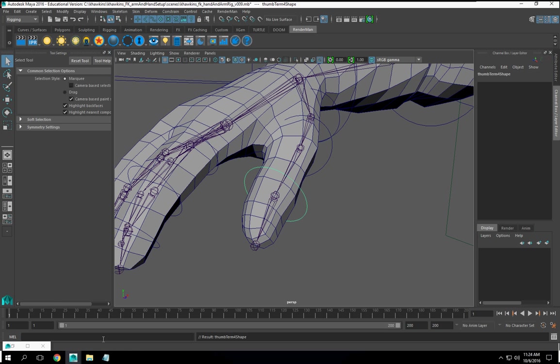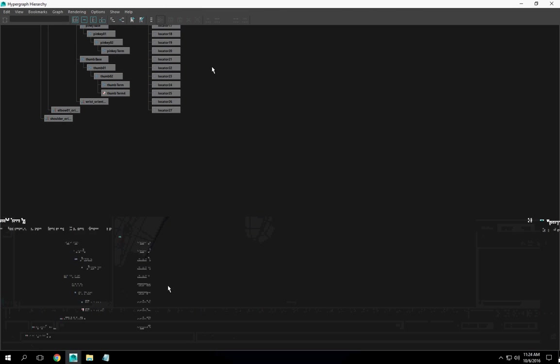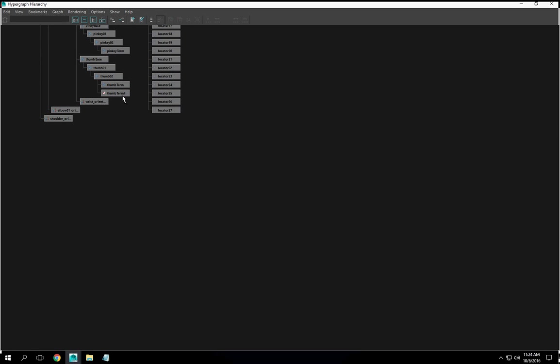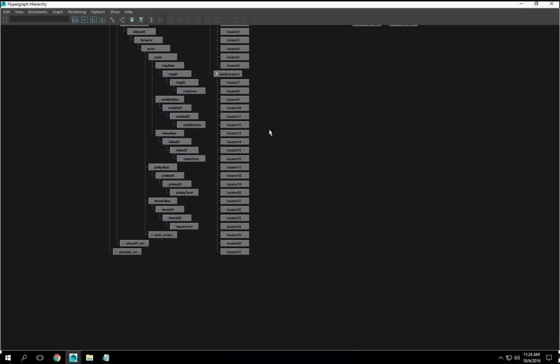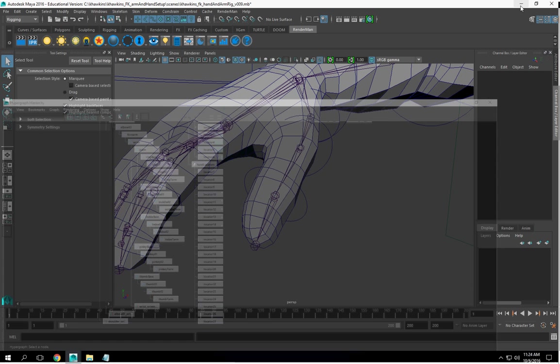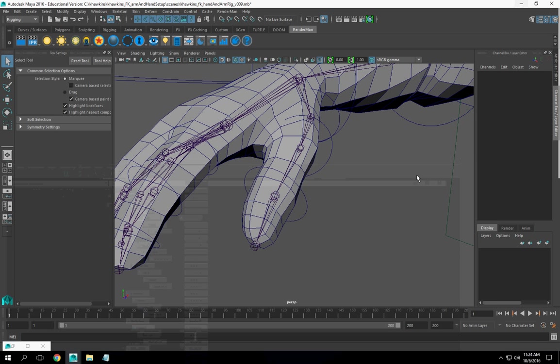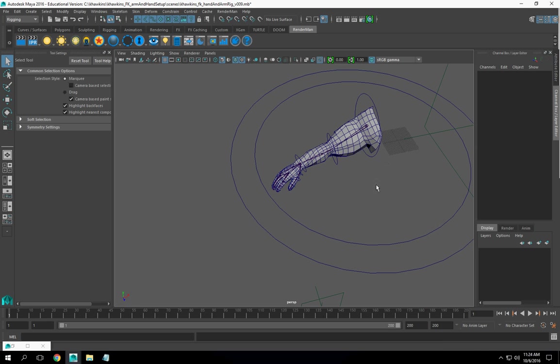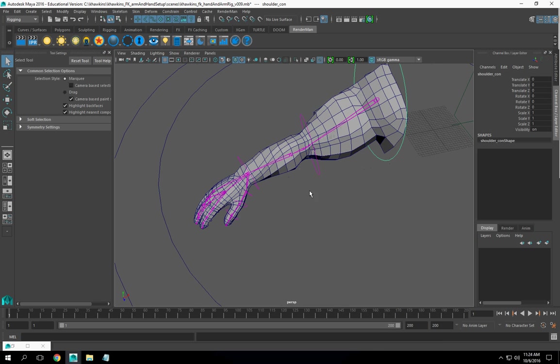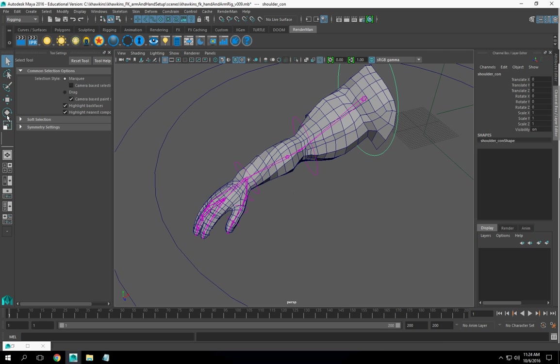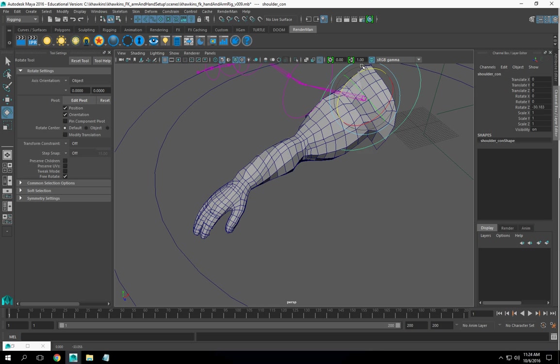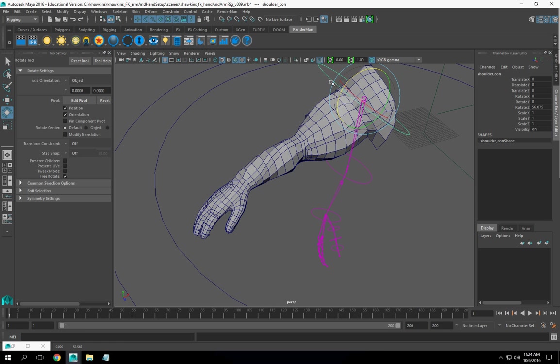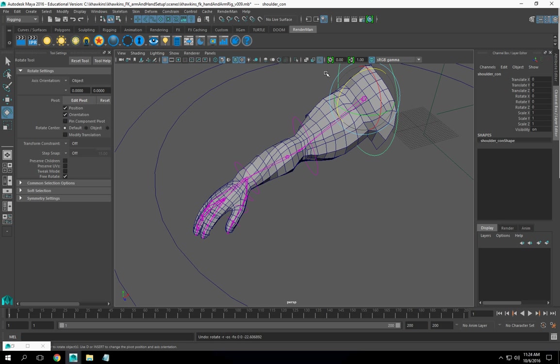Now if I move this, those controls are going to move with it, as you can see. No issues, no problems, it's going to move all this one thing.